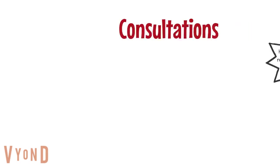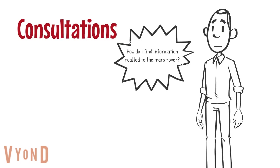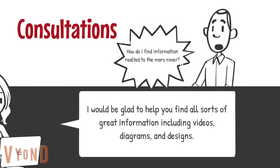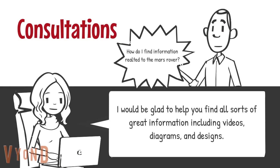If you have a more in-depth question, we can also set up consultations by appointment.